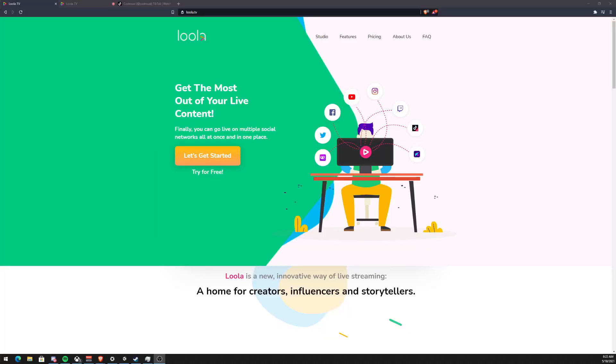Hey, what's going on ladies and gentlemen, it is your boy Codexual aka Hackual and today we're going to be talking about lula.tv. It's a competitor streaming platform to restream.io or mob crush or whatever else is out there.